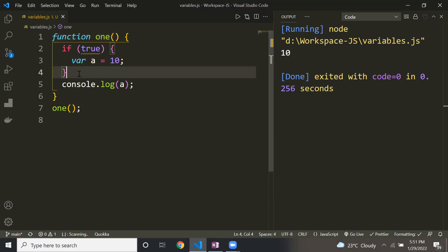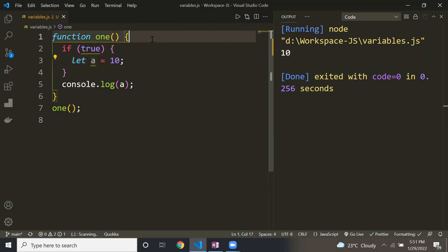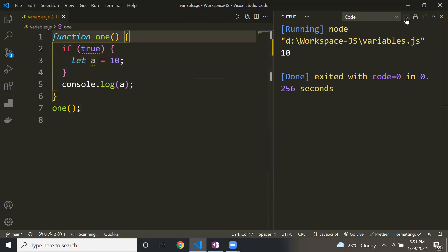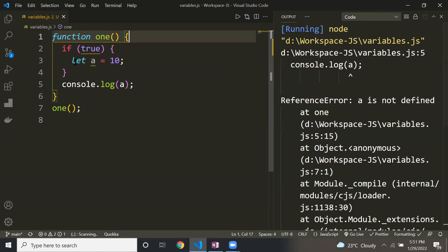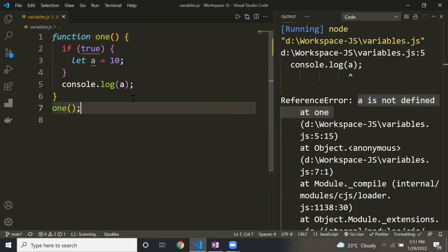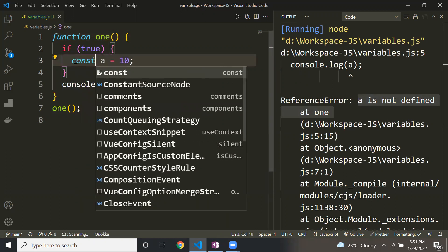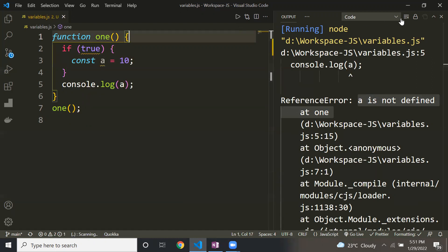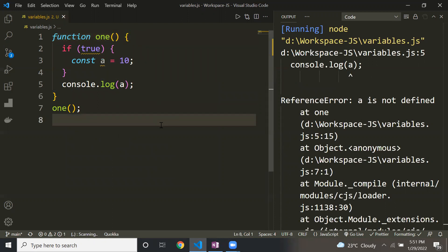If I change var to let, I cannot access the variable outside the block because the scope of let is block level — it says 'a is not defined'. The same applies to const: if you define it inside a block, you cannot access it outside. So the major difference is: the scope of var is functional level, but for let and const it is block level.